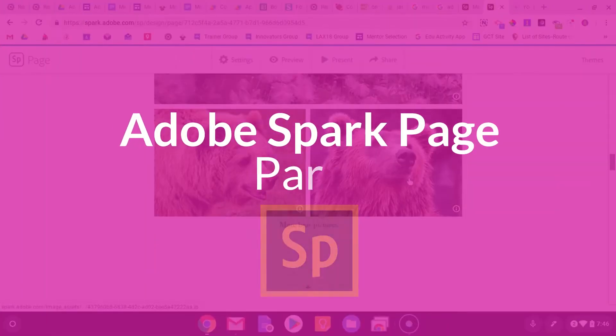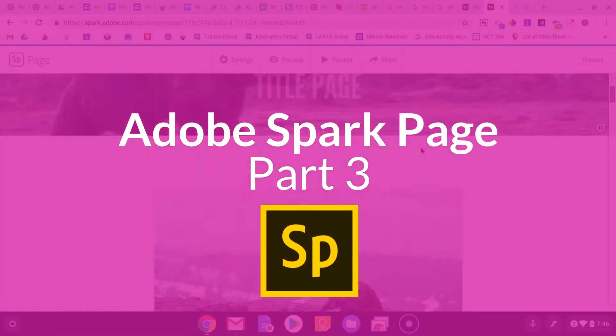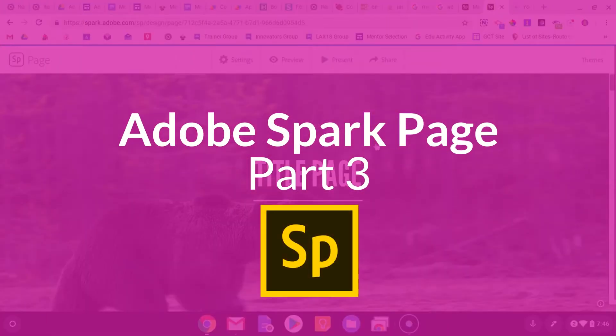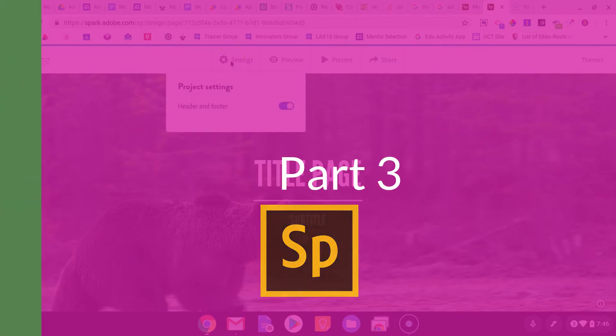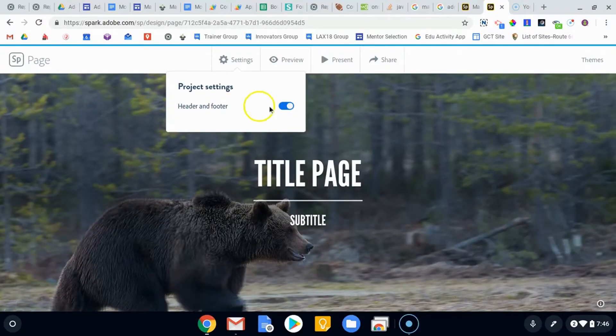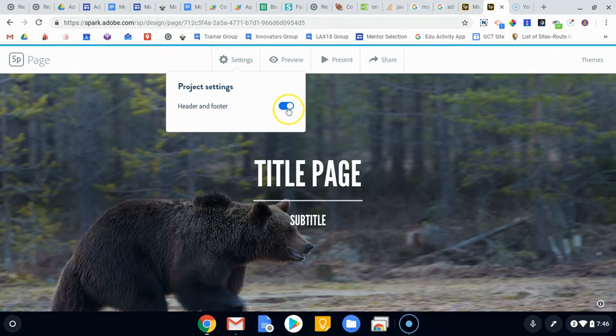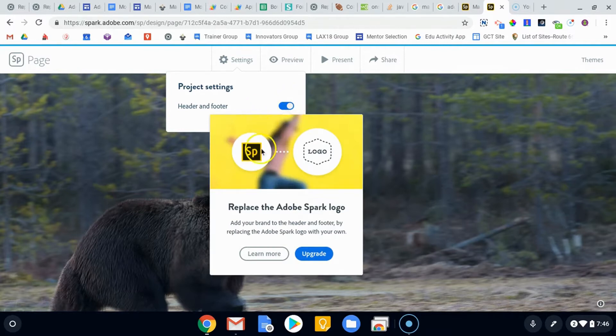We've basically finished with our website and like the way it looks. Let's take a look at this top row. The first thing is within the settings, which says header and footer. This is more or less about taking off the Adobe Spark watermark, and if you do that, it asks you to replace the logo with your own logo, but you have to upgrade in order to do that.